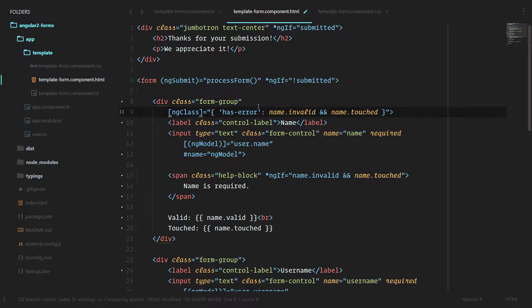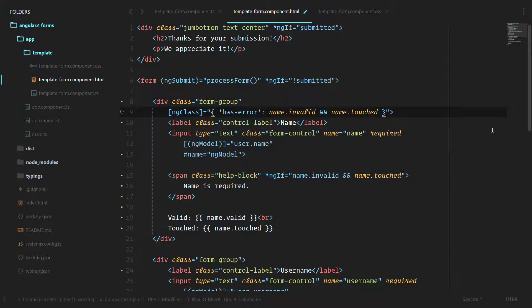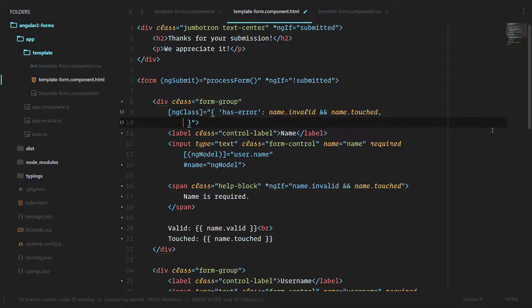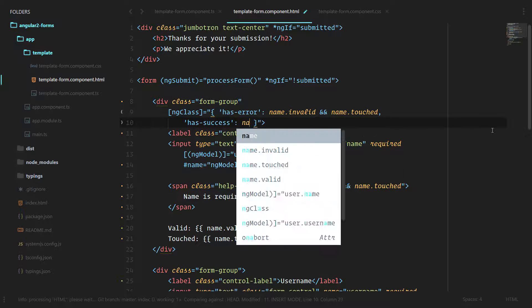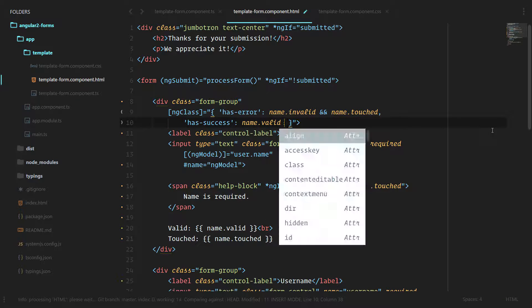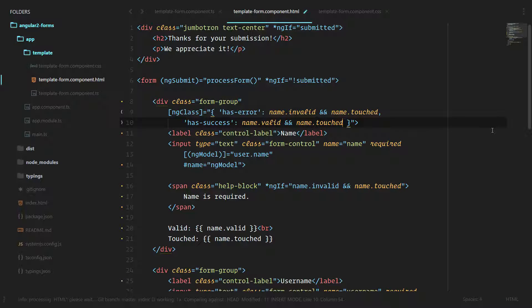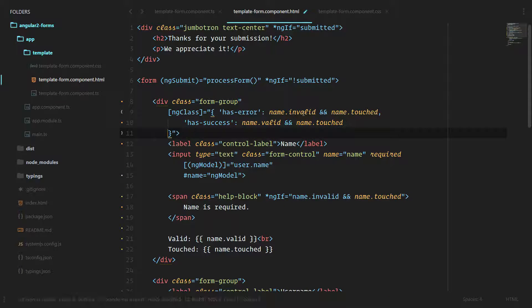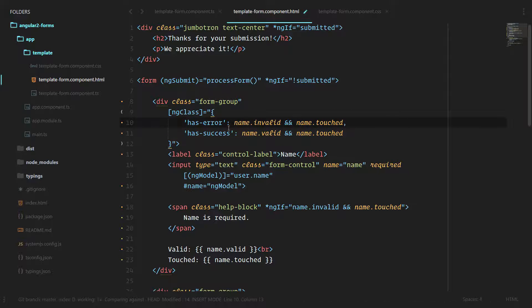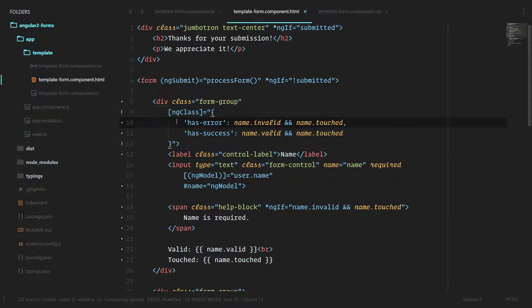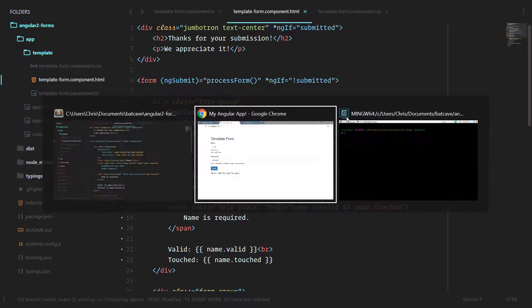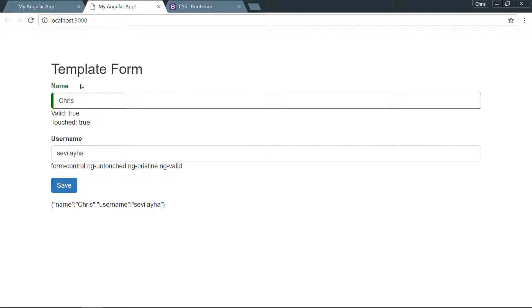We also need to add the has-success class. Let's go ahead and do that. We'll do a comma here, has-success if name is valid and name has been touched.